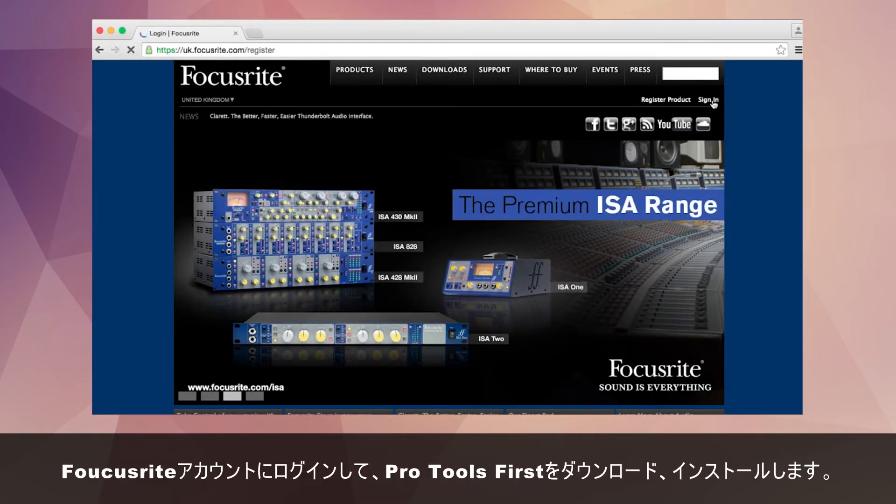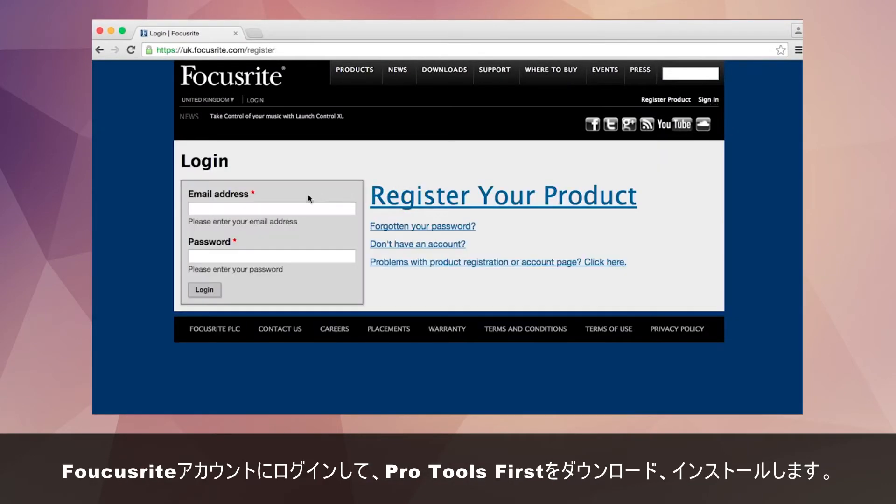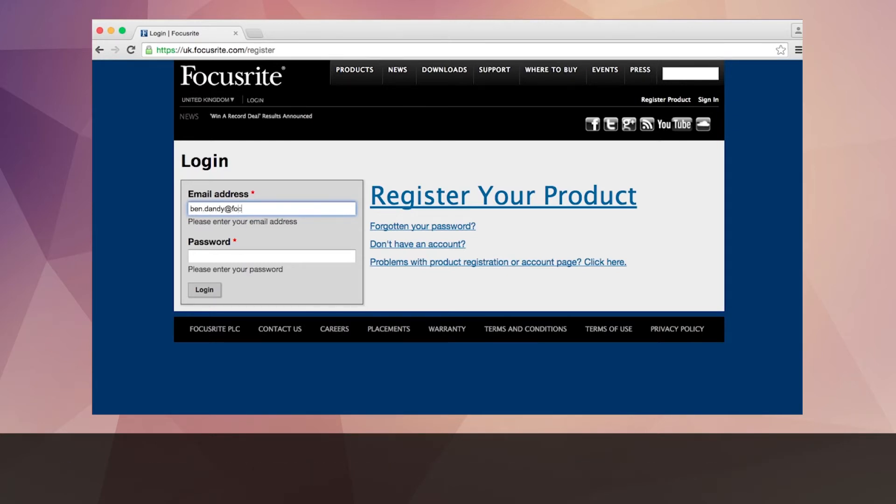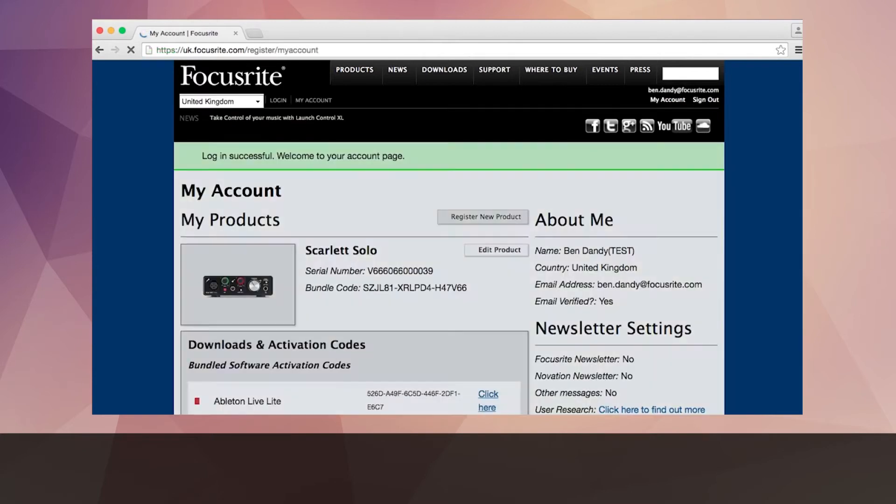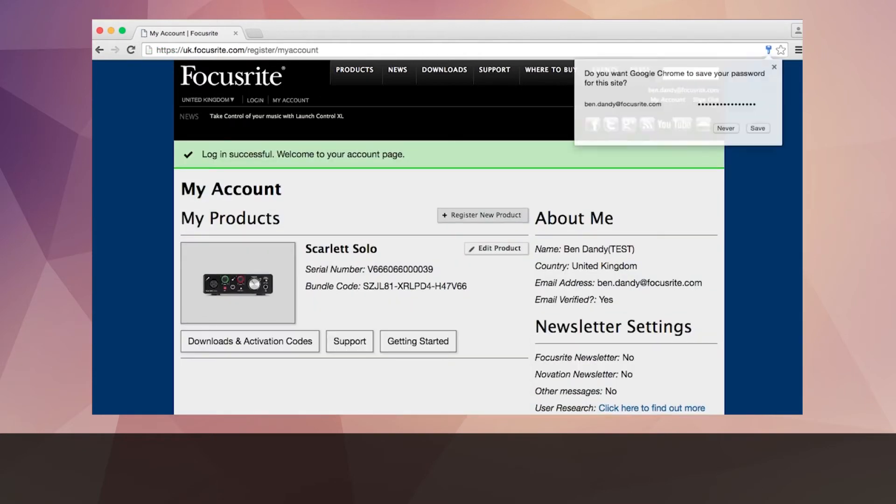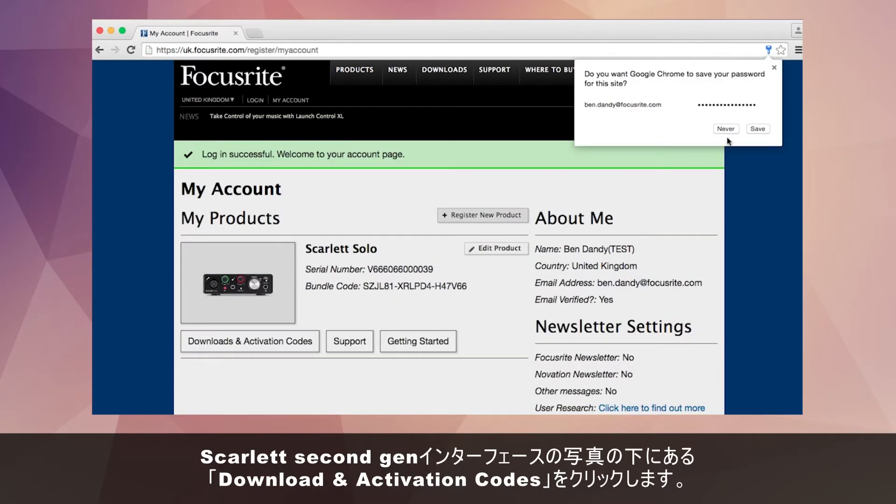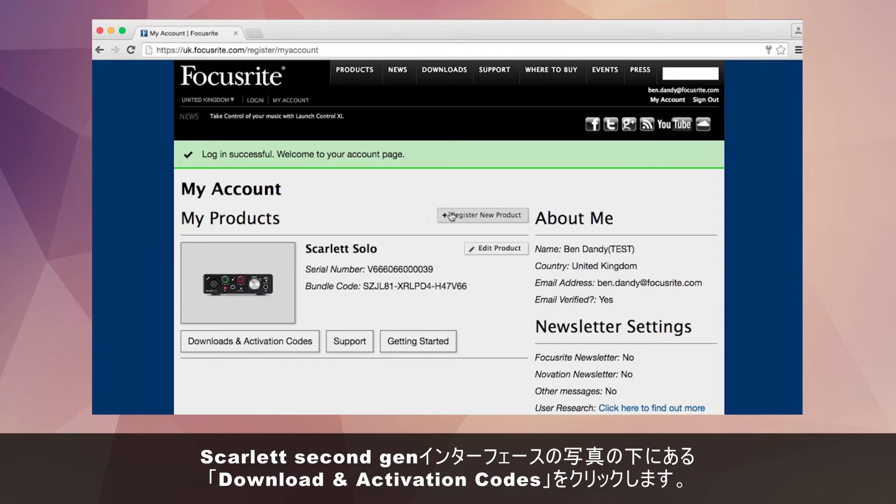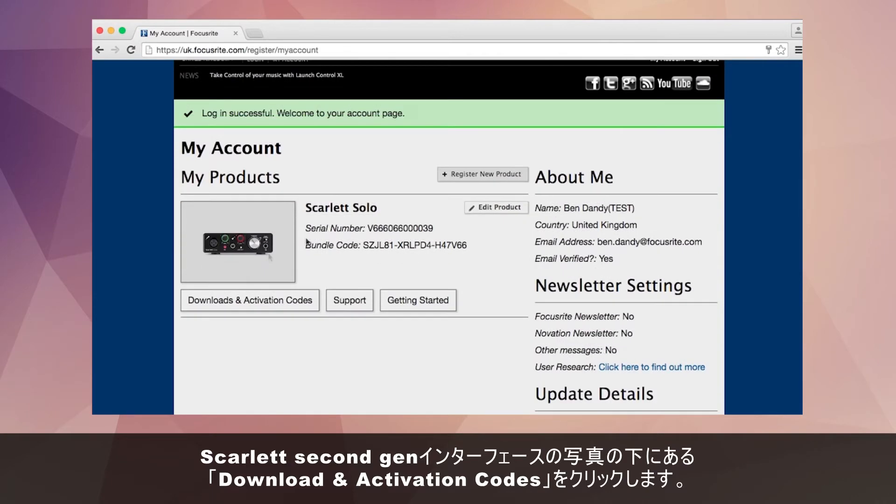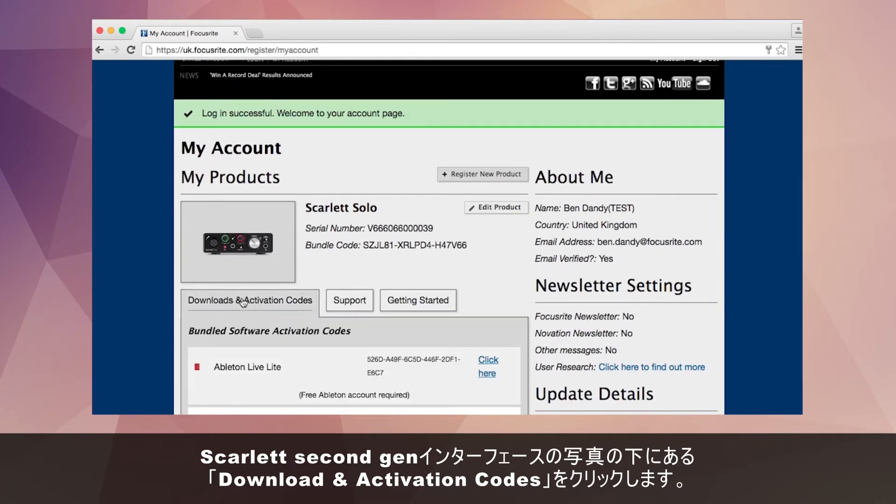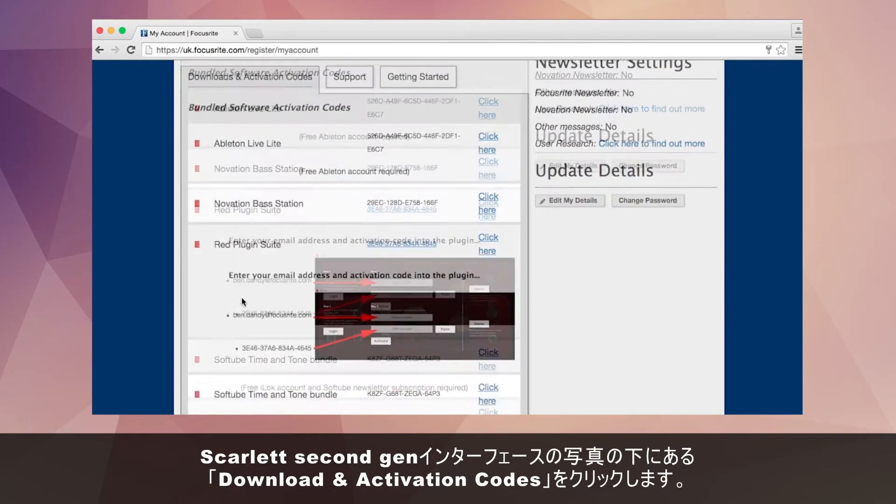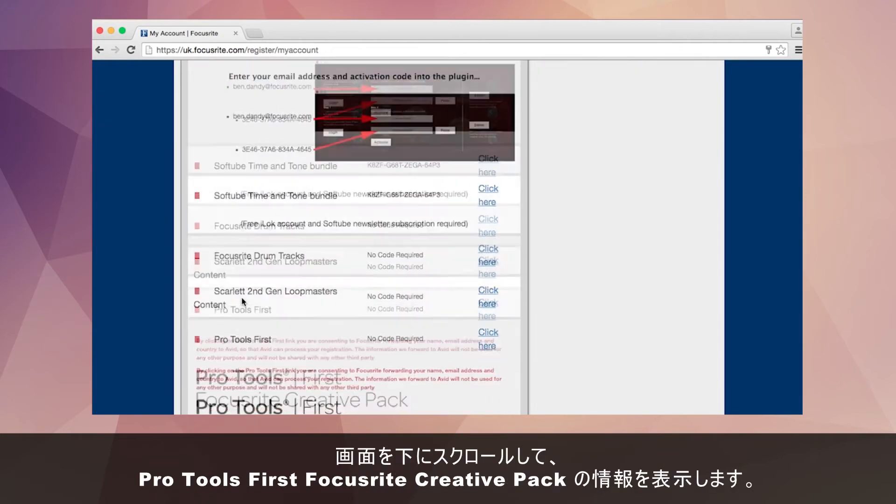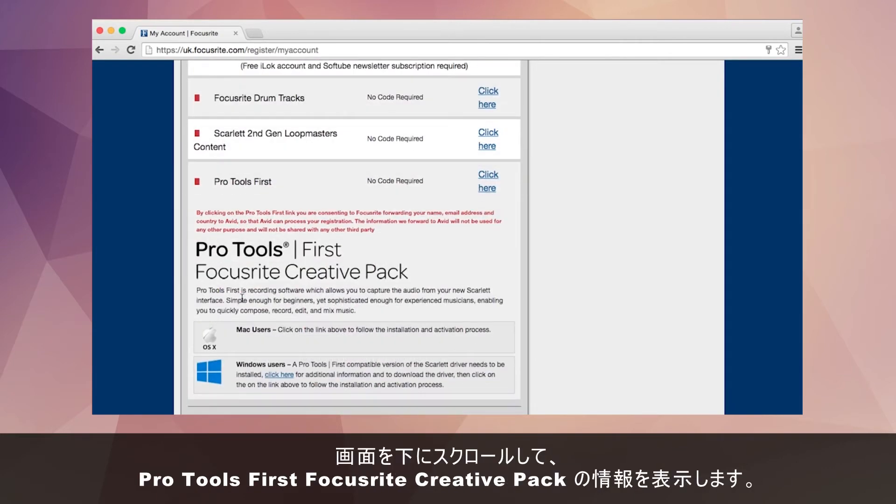To download and install Pro Tools first begin by logging into your Focusrite account. Once here click on the downloads and activation codes option that appears underneath the picture of your Scarlett 2nd Gen interface. Scroll down to where it displays information on the Pro Tools first creative pack.